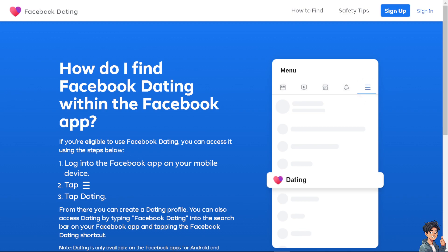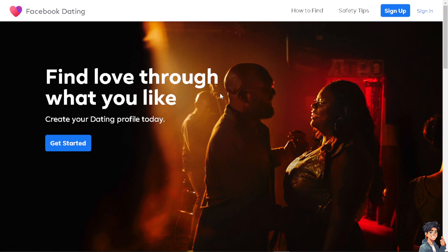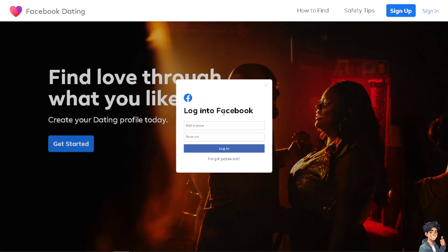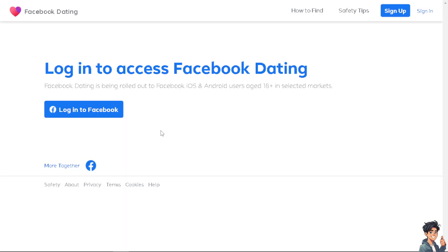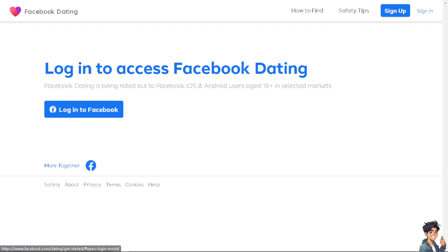Welcome back to our channel. In today's video, we are going to show you how to change the primary country location on a Facebook page. The first thing you need to do is log in using your credentials. If this is your first time on Facebook, click on the sign-up option and follow the on-screen instructions.